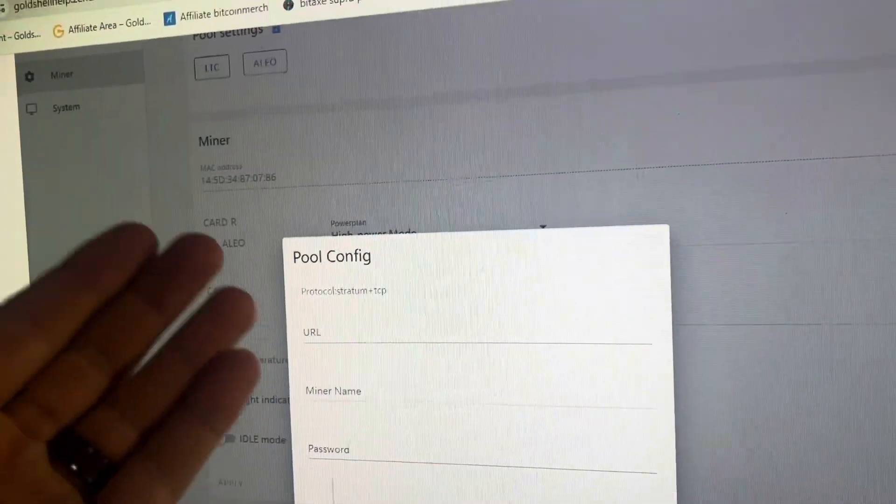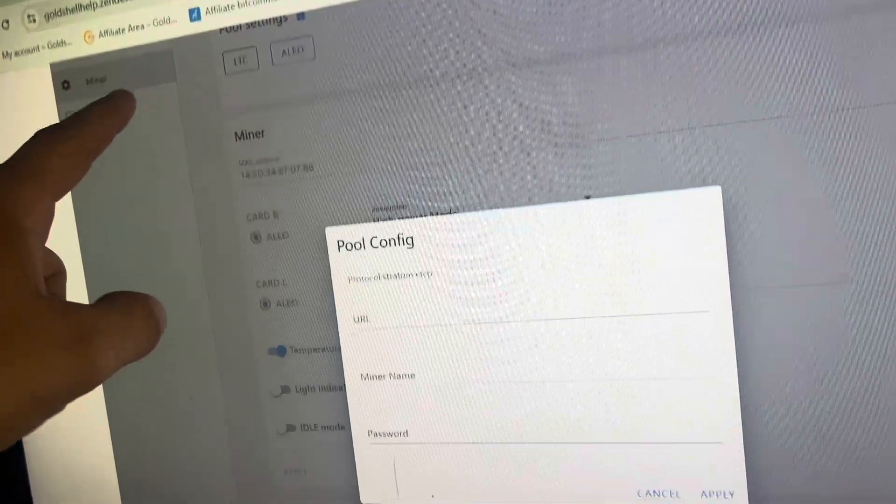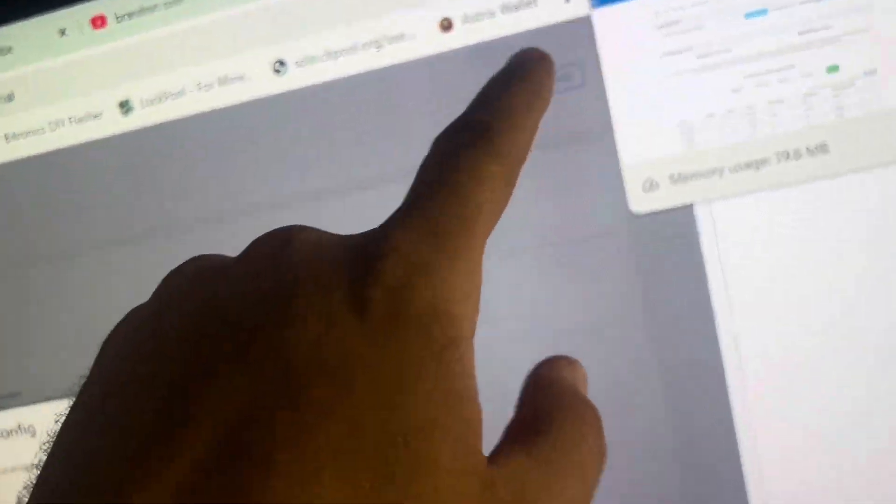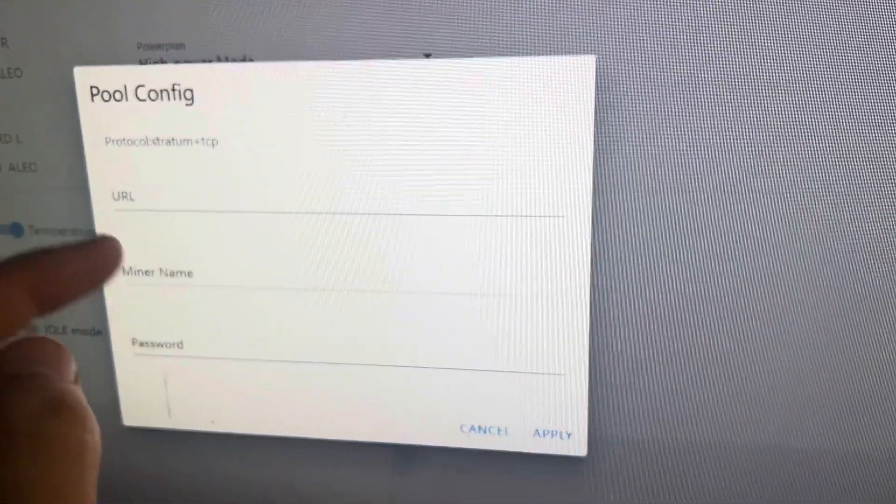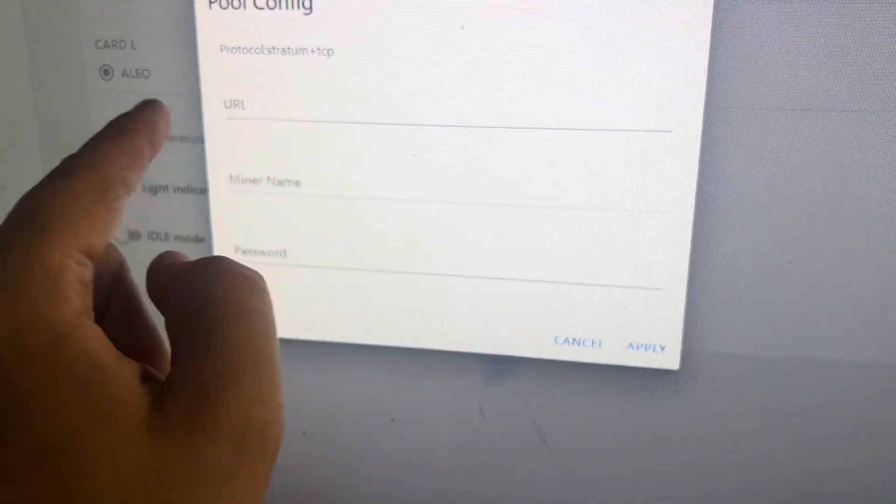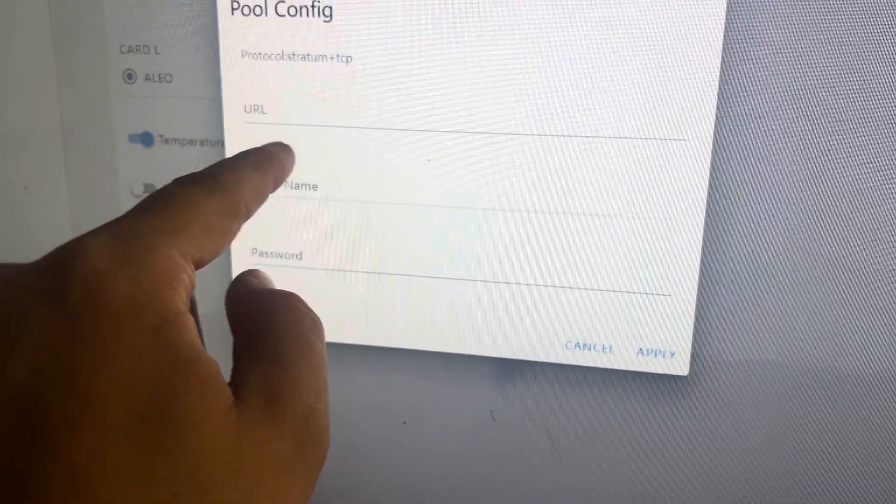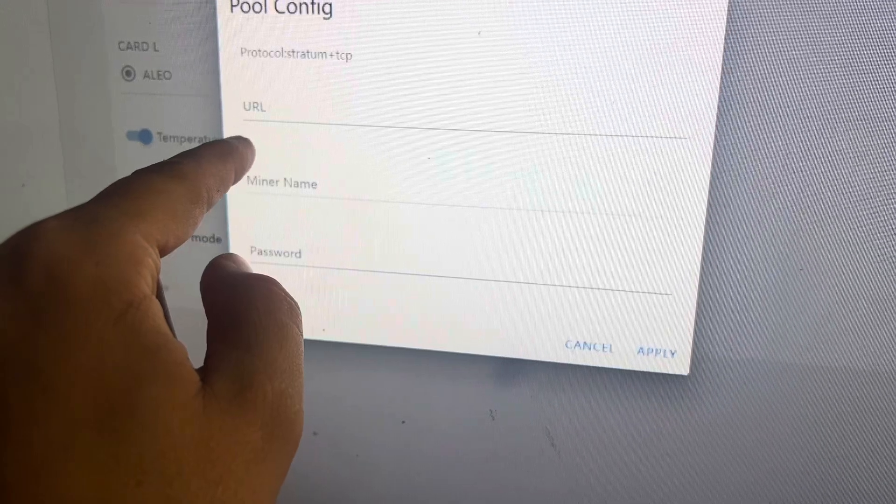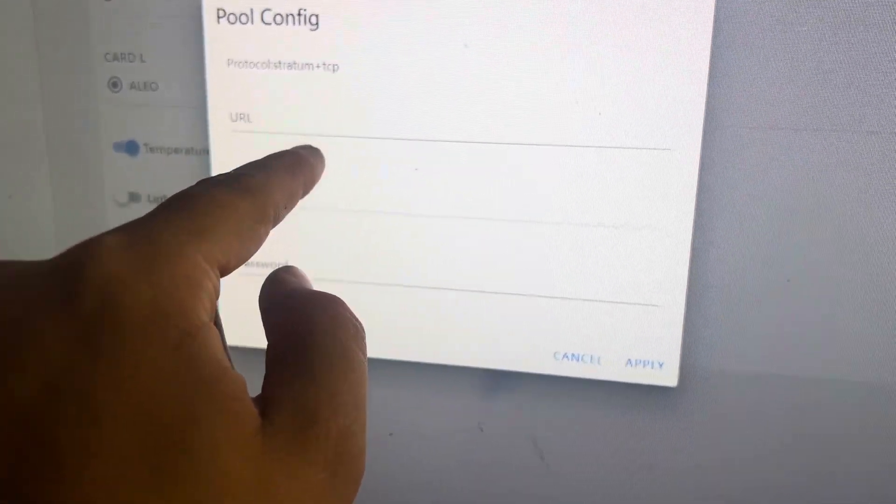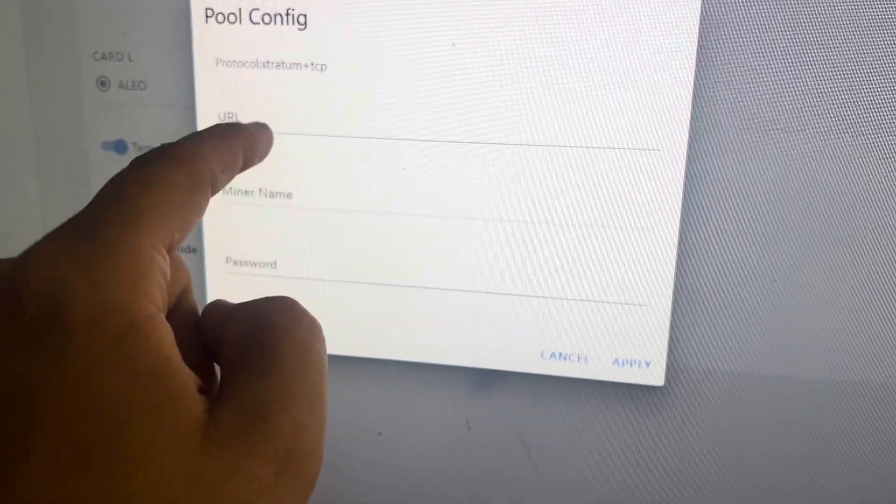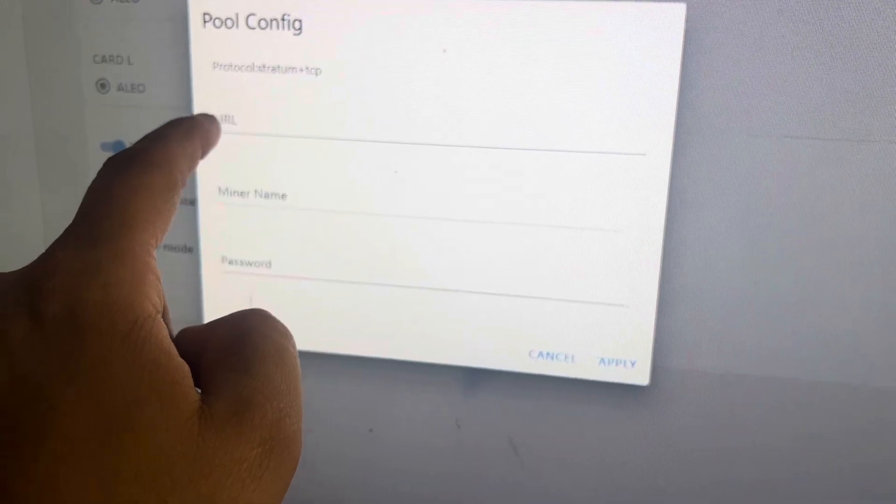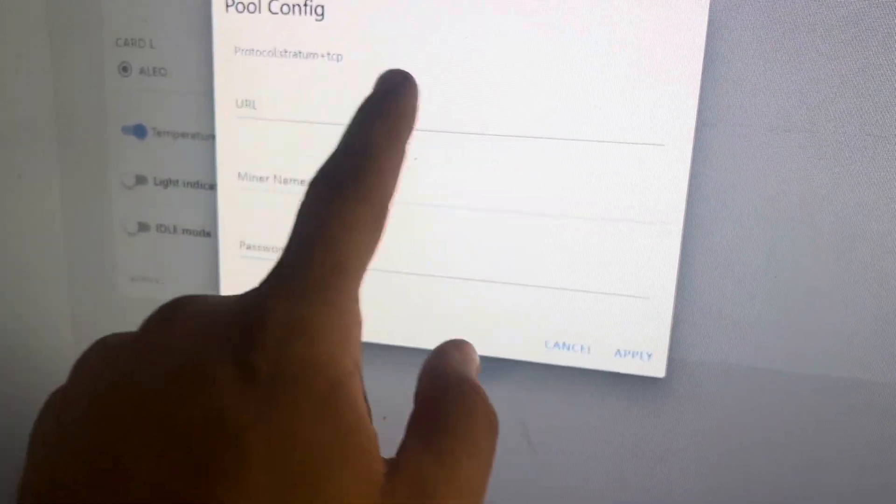All right guys, so once you log into your Gold Shell you're going to want to go to miner and then pool config, click on Aleo, click on add and it'll pop up something like this. If you're on the latest version of the Bite software it'll actually have a button under here for like F2 Pool. It'll also have one for zk work. You can just click that and it'll automatically fill in the stratum and TCP and everything.